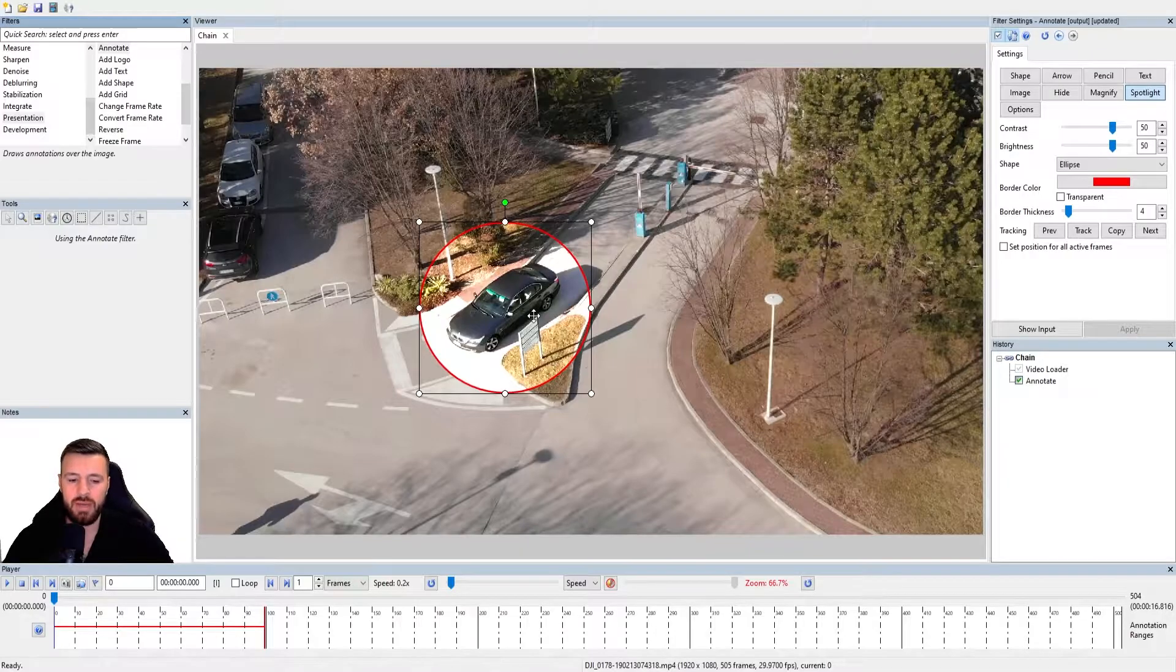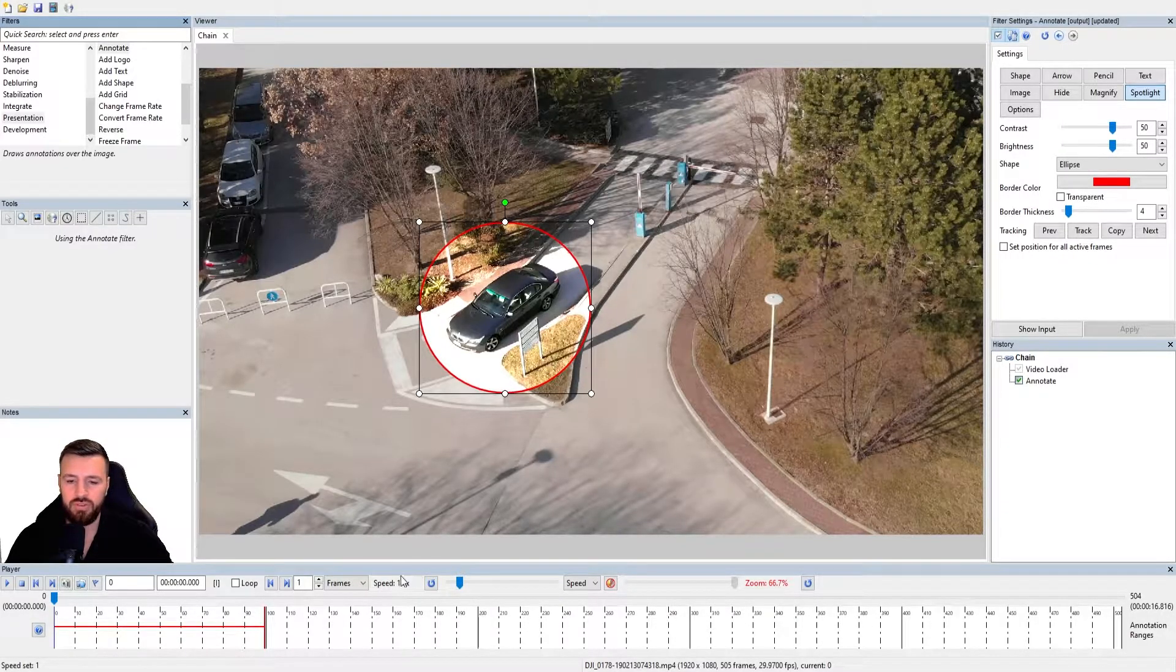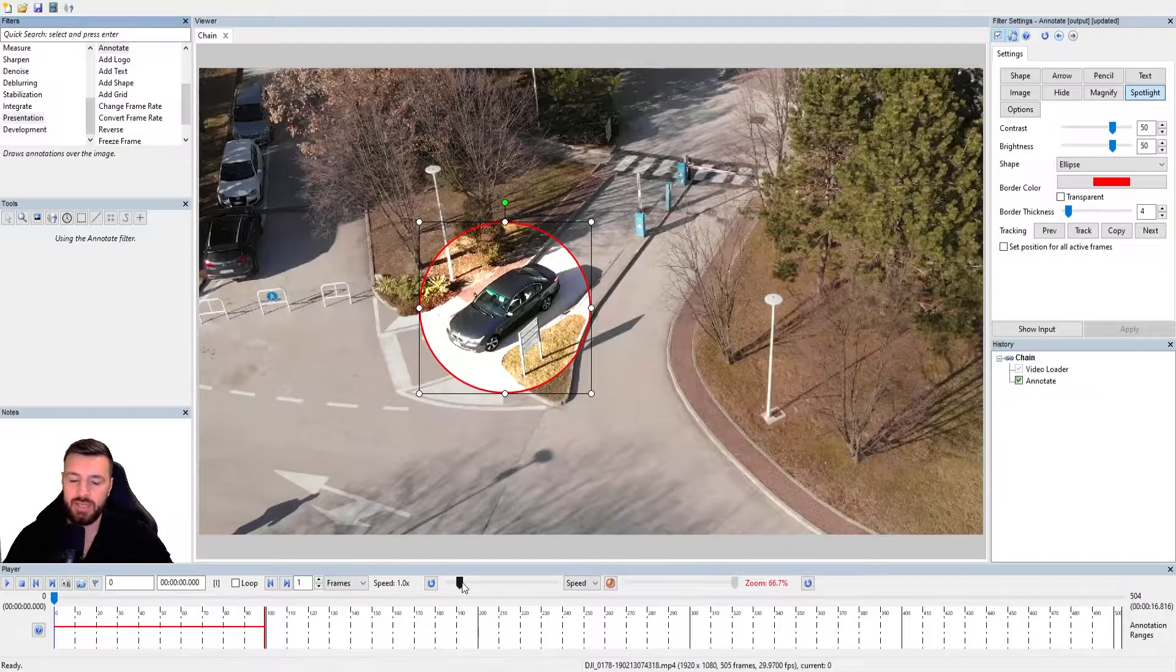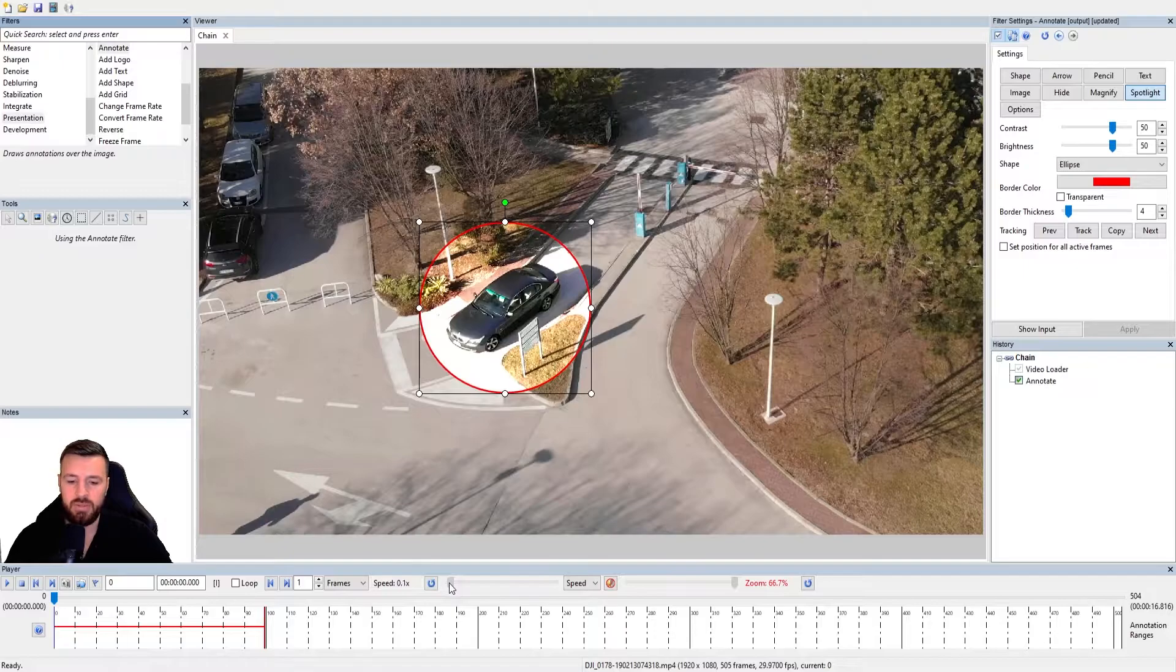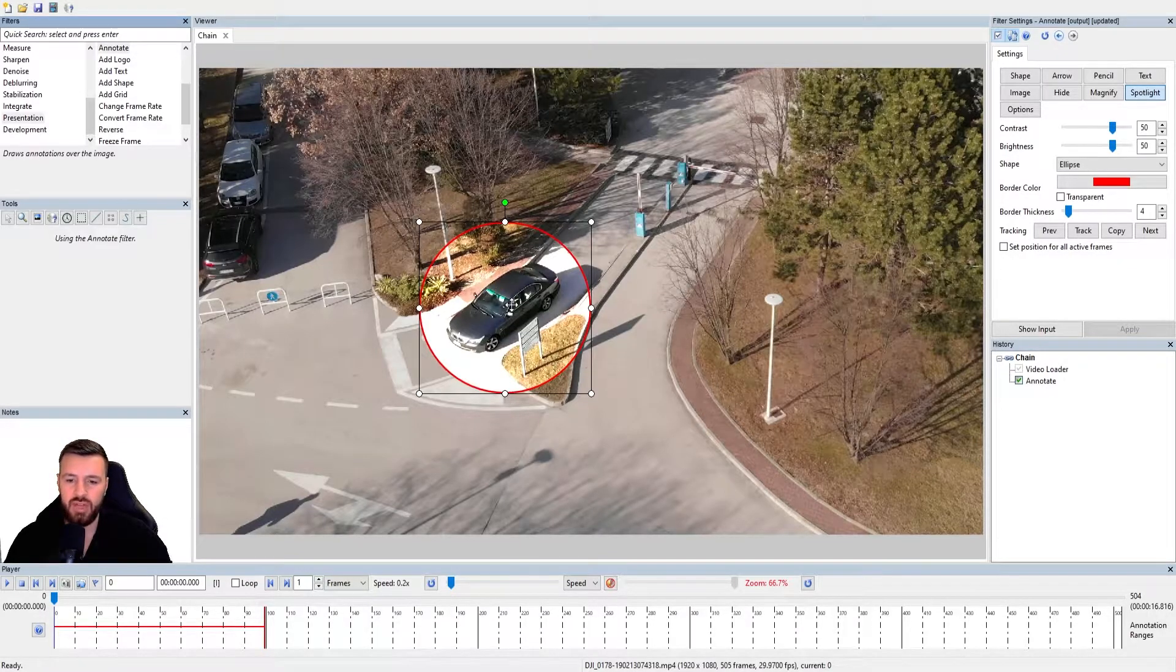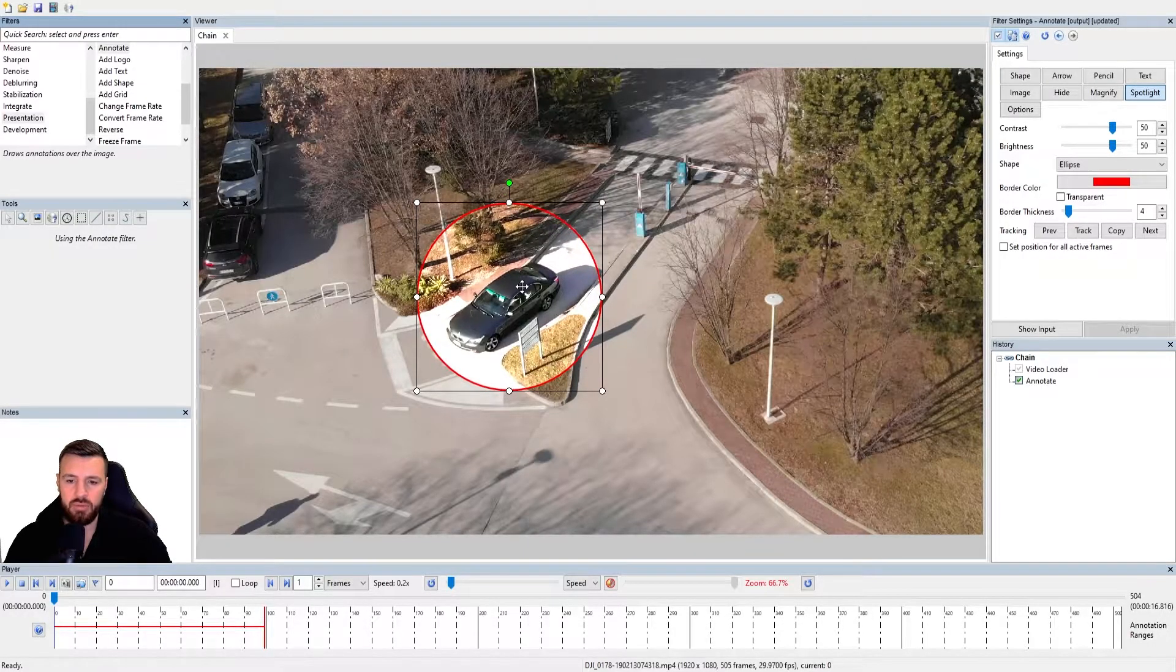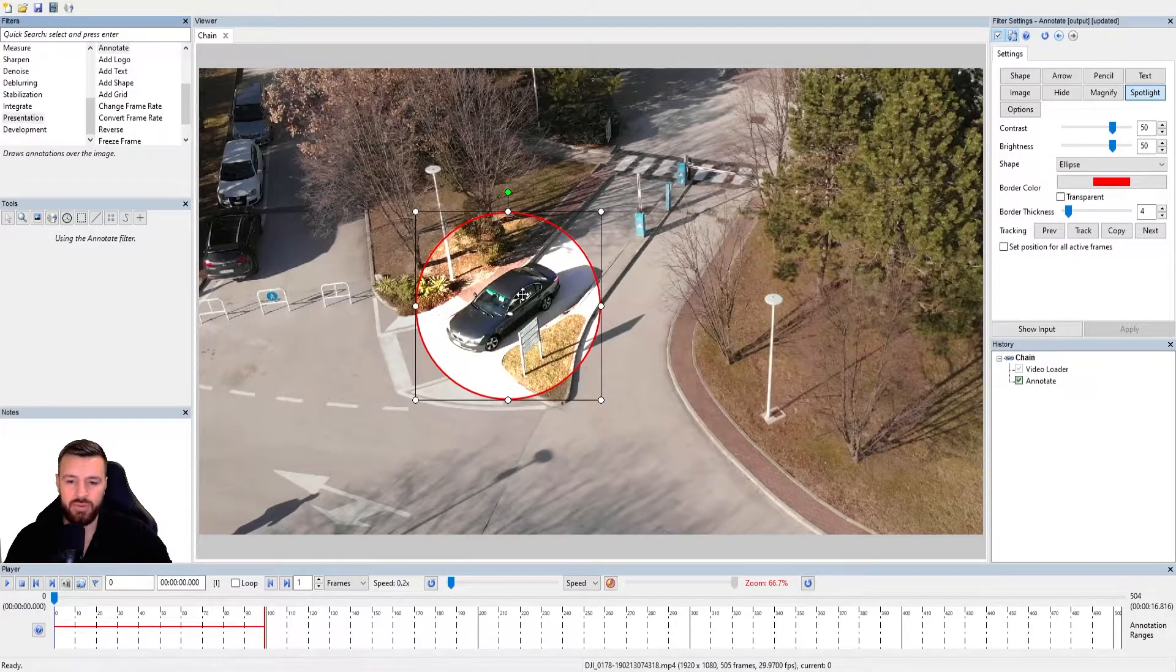But this same behavior is how we can do the manual tracking. Now, to do the manual tracking successfully, I'd recommend that you reduce the speed of your video. If the video is playing too fast, it's going to be too difficult to keep up with the movement as you're tracking. So I'm going to bring this down all the way to 0.2. And then the way to do this is we just select and hold our annotation. I'll just make it slightly bigger.